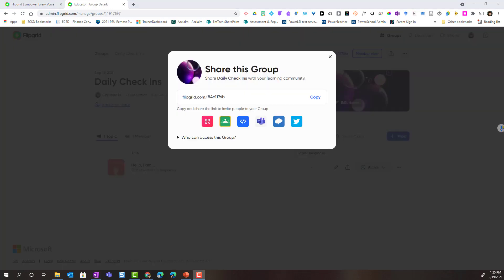Notice that once the group is created, you are automatically prompted to share the group with your students or learning community. We can close this because we can share our group at any time. In an upcoming video, I will show you how to add a co-lead as well as share your group with your students.